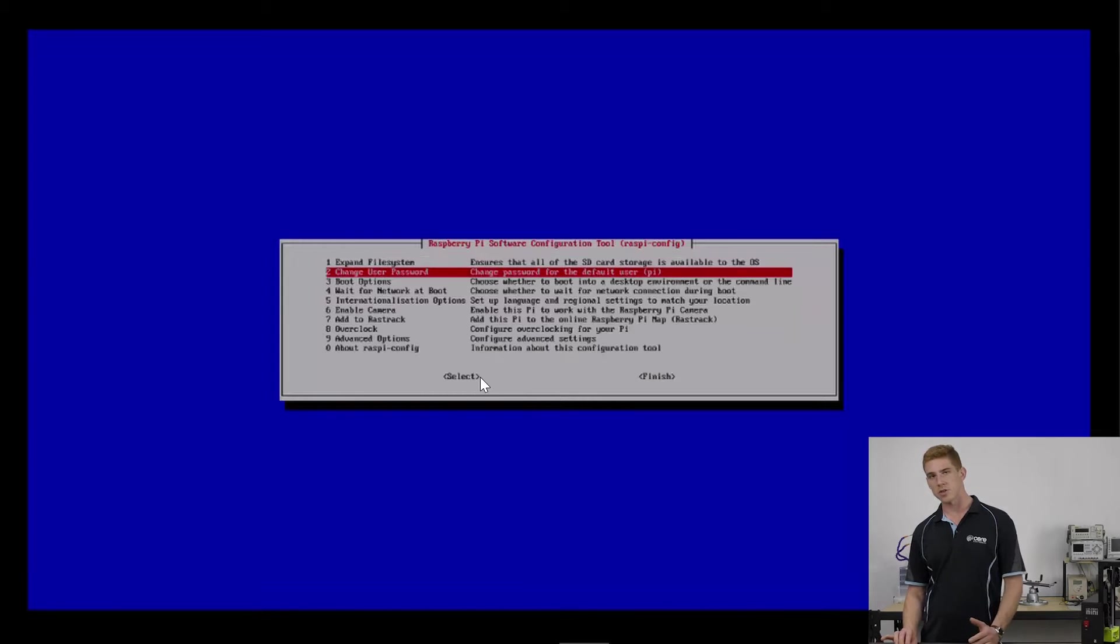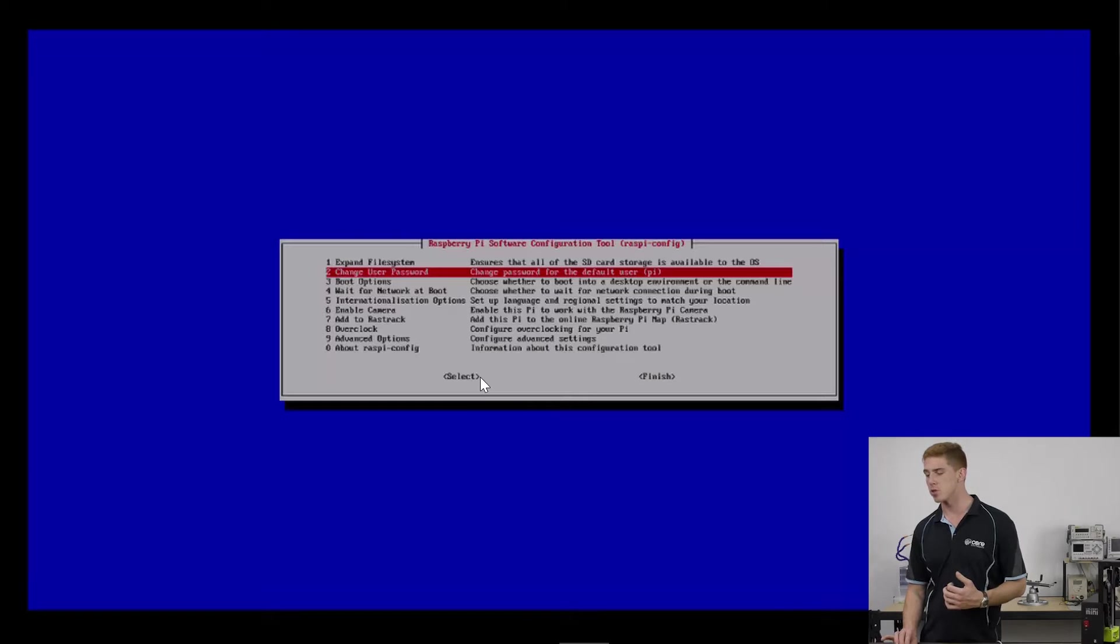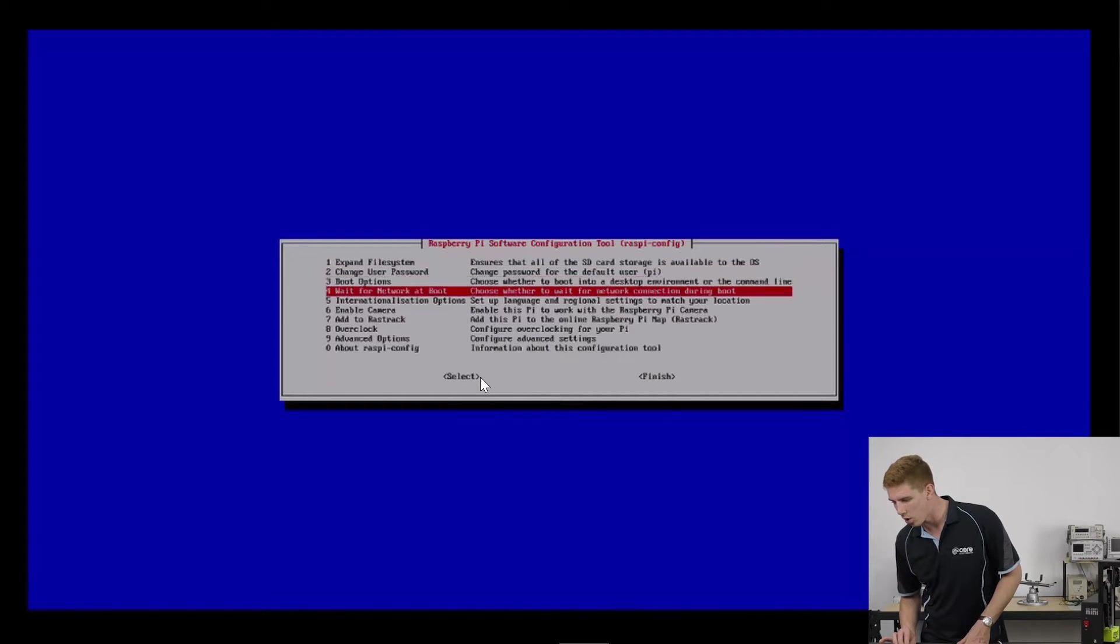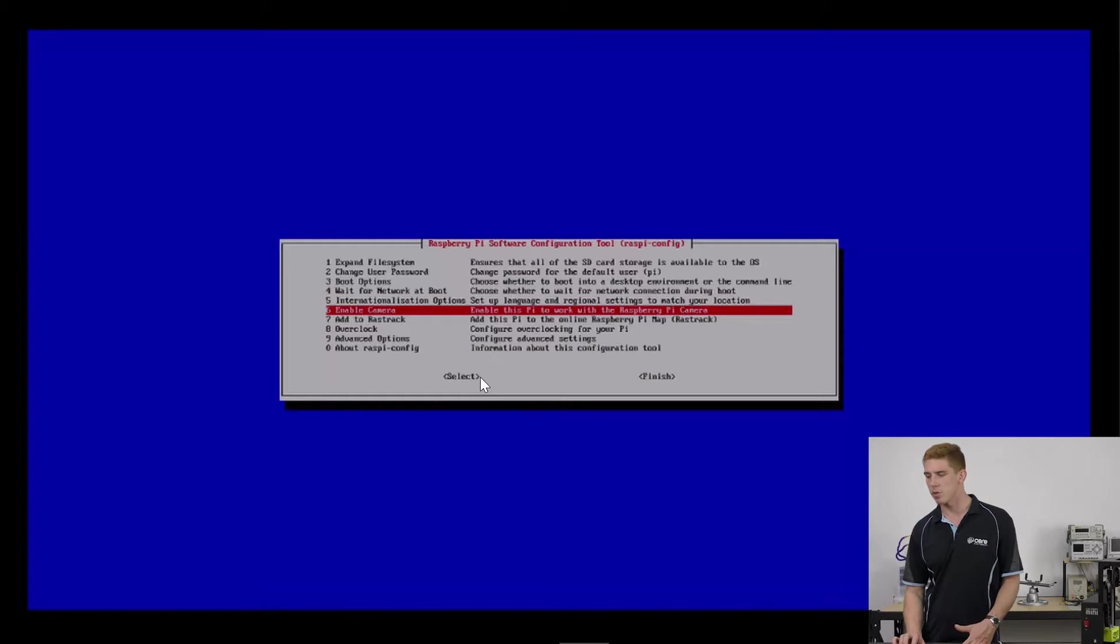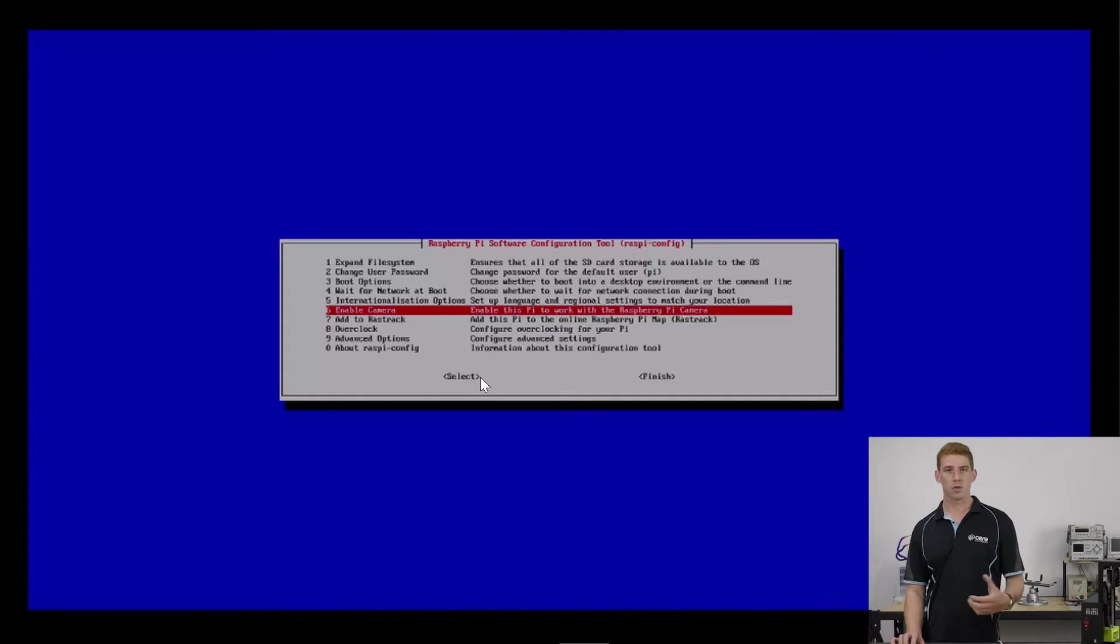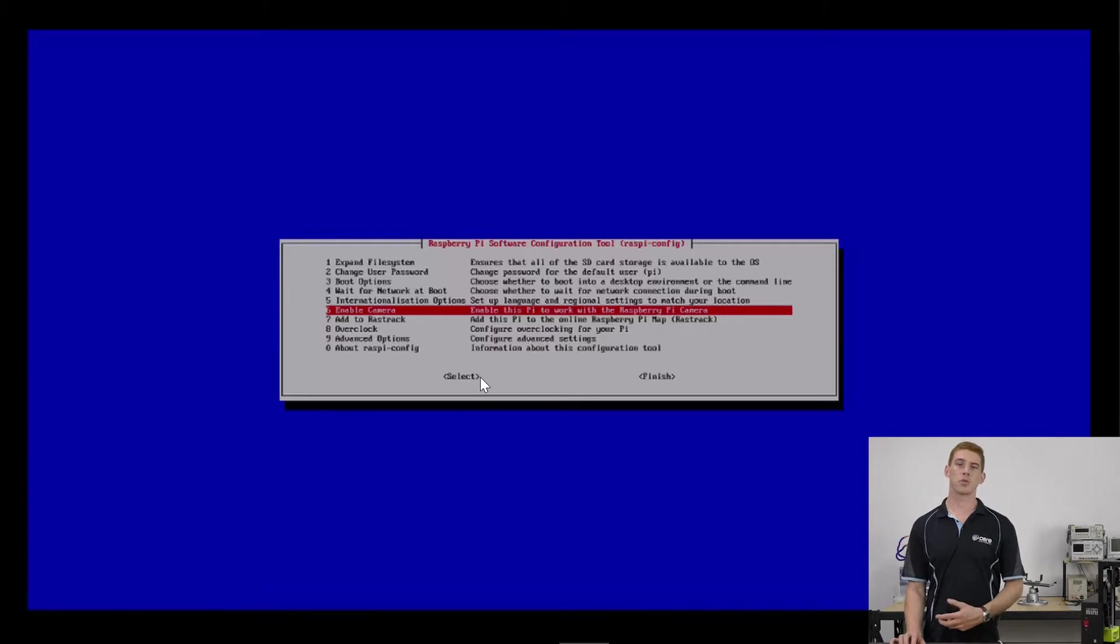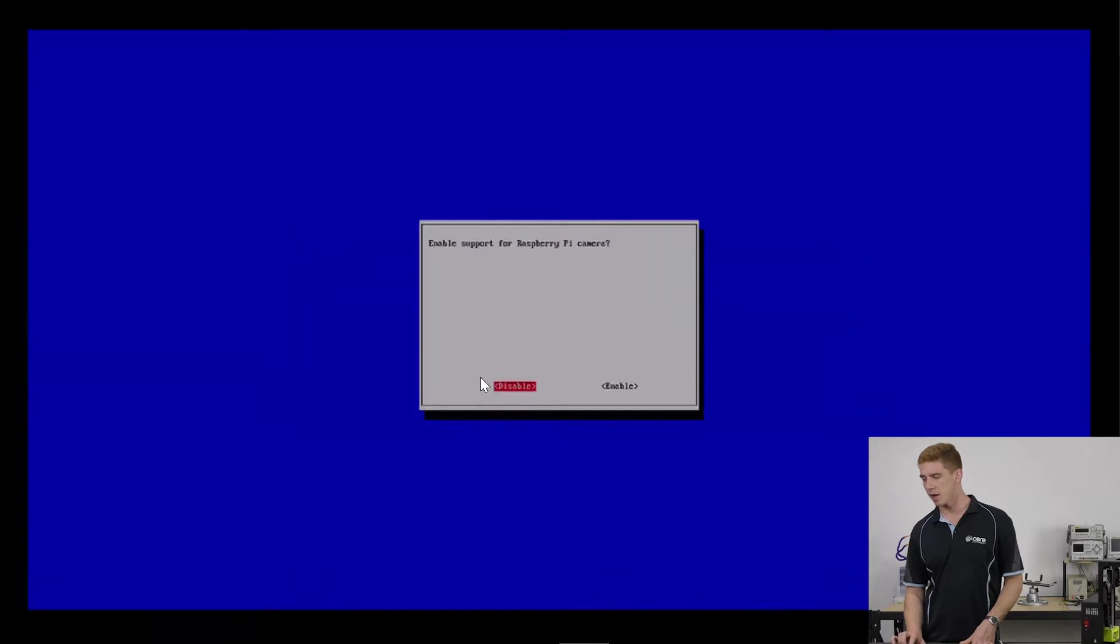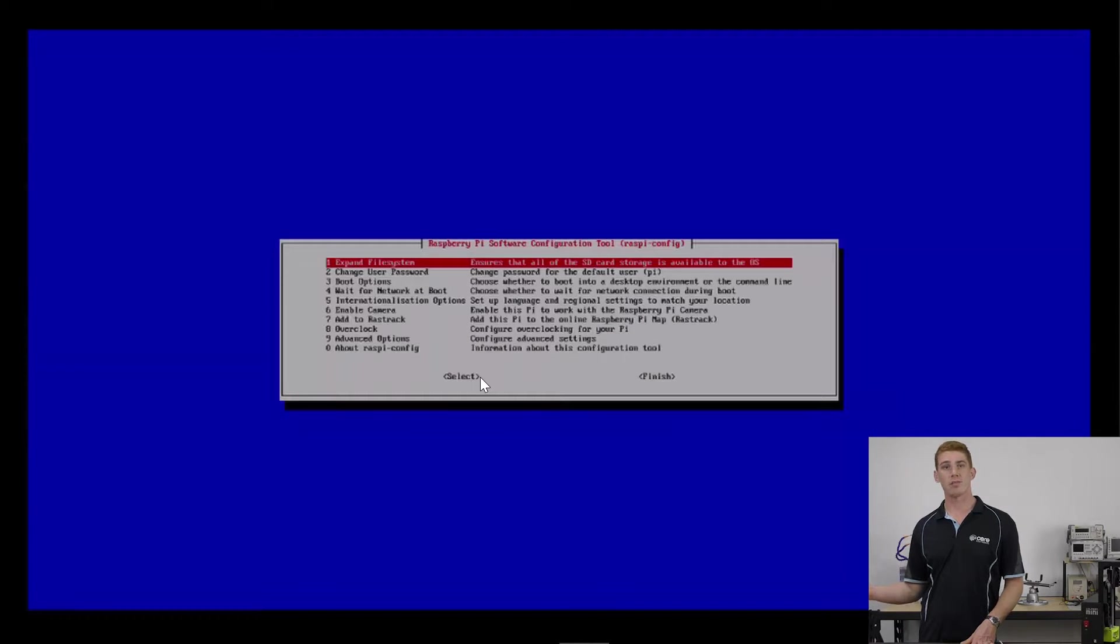Now, the first thing you can do and the first thing I like to do is to change my user password. It just gives me a bit more security. We then can go into our enable camera setting. This will enable your Raspberry Pi to use a camera connected to the CSI connector on board, which is perfect if you're wanting to stream photos or videos or make time lapses of your print using a camera board. So go in there and you can enable that off the bat.